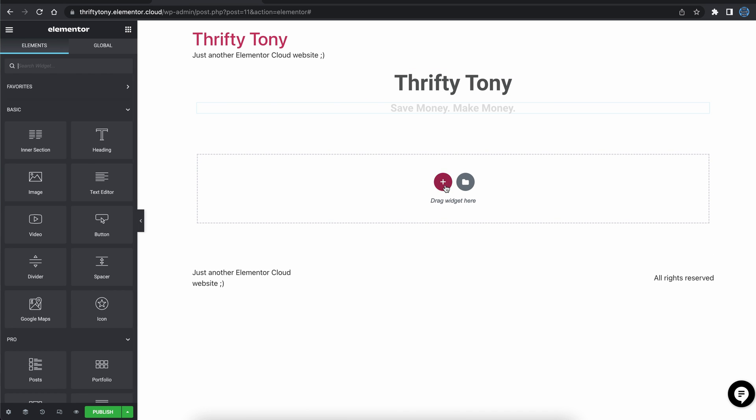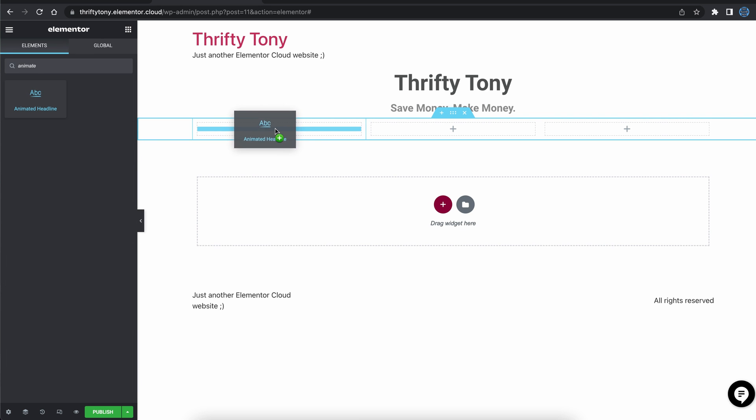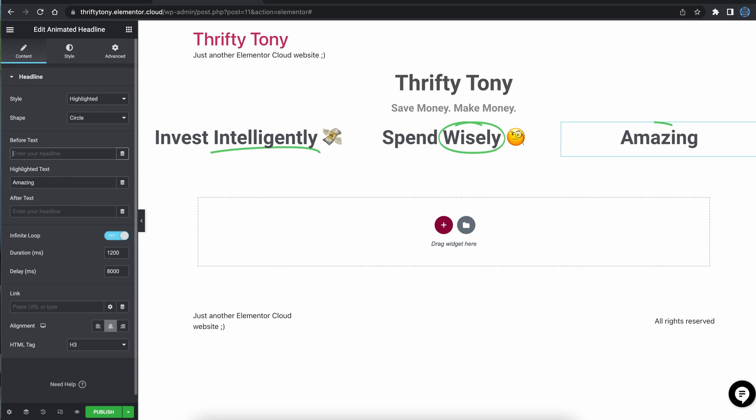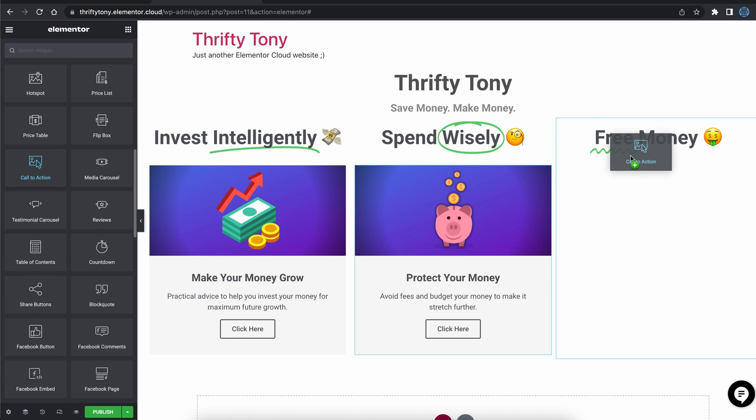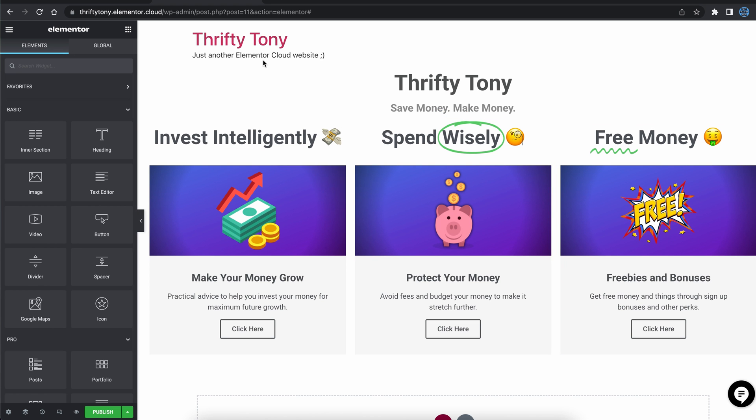Below that, I'm going to add a three-column structure, put an animated headline at the top of each with a call to action below, and that looks really good to me, so I'm going to publish it. Next, let's make a header for our website.